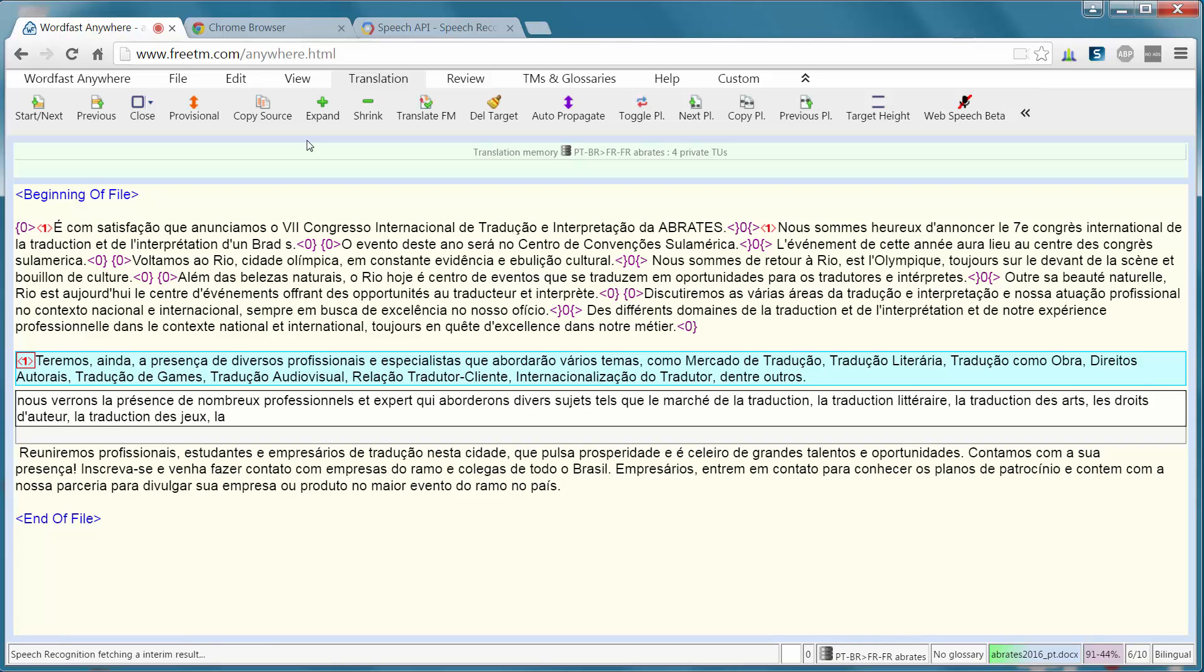la traduction audiovisuelle, virgule, la relation de traducteur-client, virgule, l'internationalisation du traducteur, virgule, entre autres. Point.